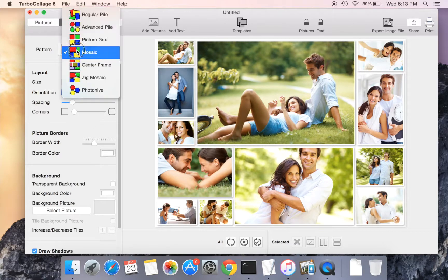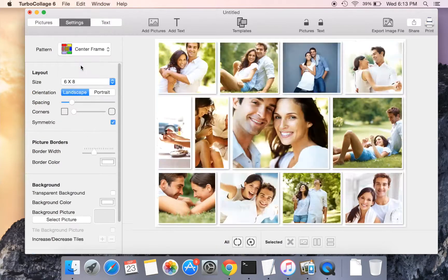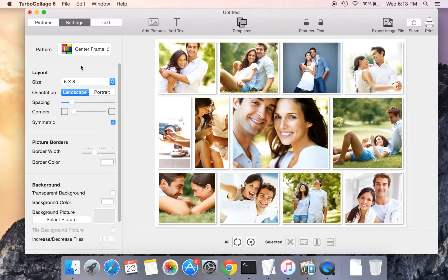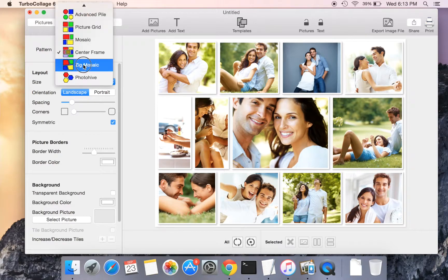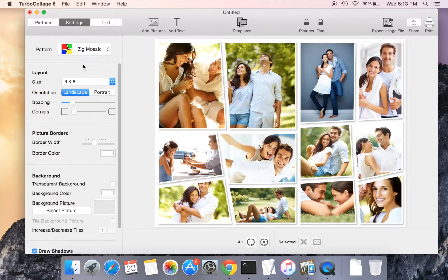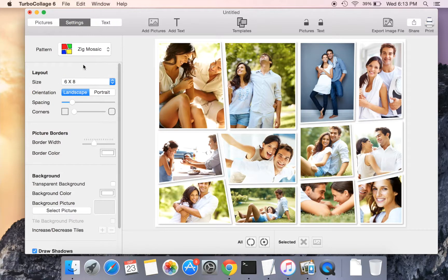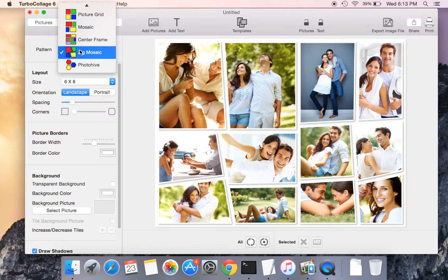Let us now quickly run through the remaining center frame, zig mosaic, and photo high collage patterns.